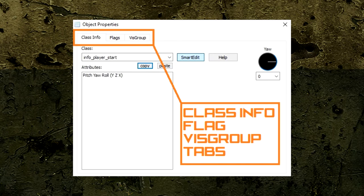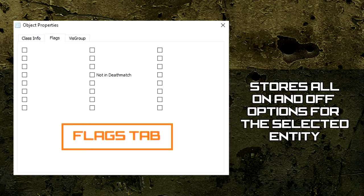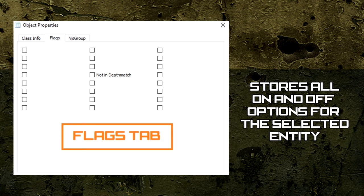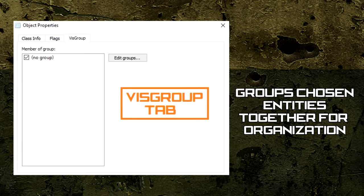We also have two tabs beside the Class Info tab. The Flags tab are specially added on and off options we can choose. Like the Attribute section, this tab changes its on and off options depending on the entity. The last tab is called VisGroups. You can add multiple entities to a group to help organize your level. I'll go more in-depth with this in a later episode.